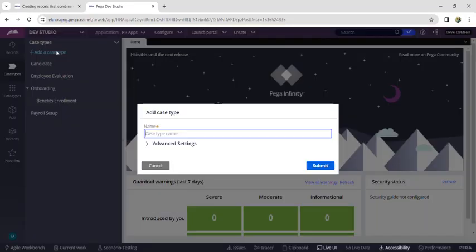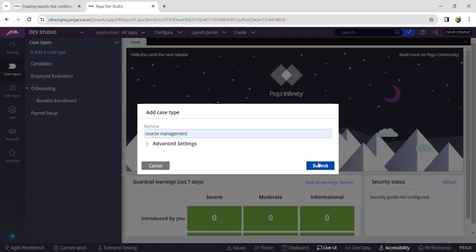Hello guys, today's concept is about questionnaire. We are going to implement a questionnaire concept using the Pega platform. This questionnaire concept is very helpful while creating a case type for surveys, online tests, or feedbacks — for example, student tests or creating online tests for students.